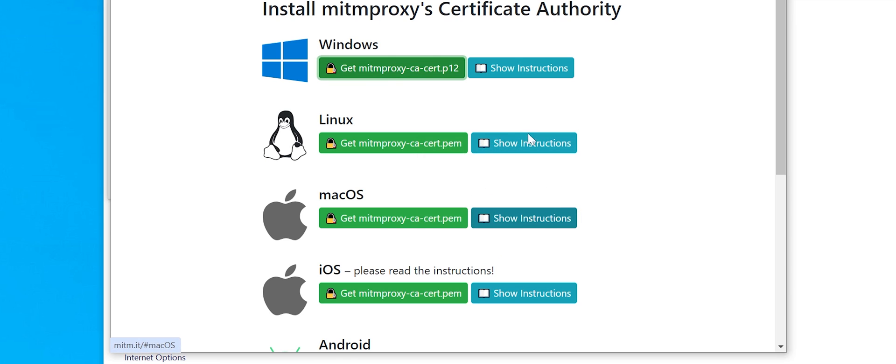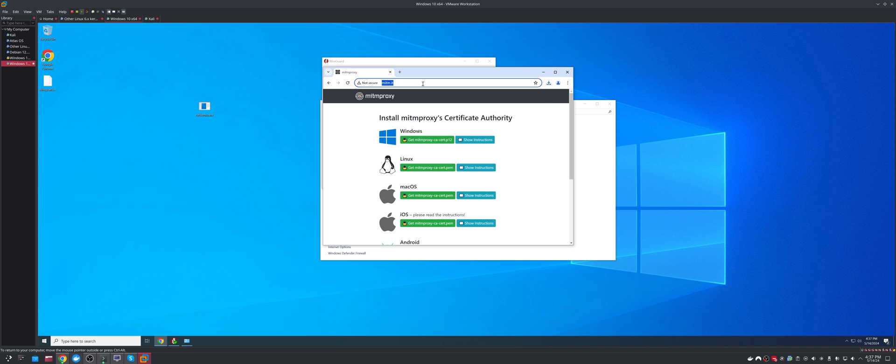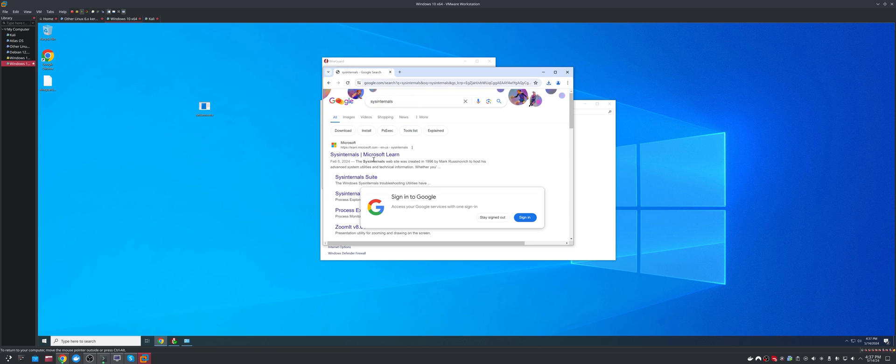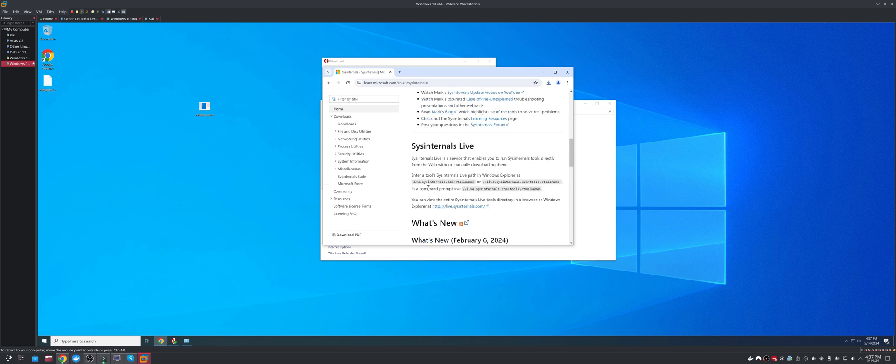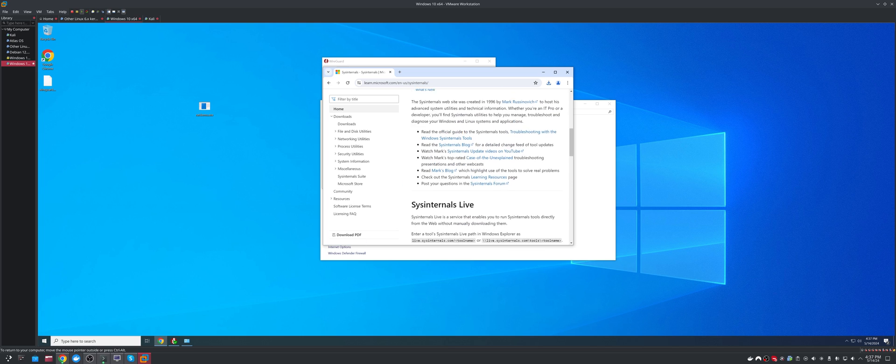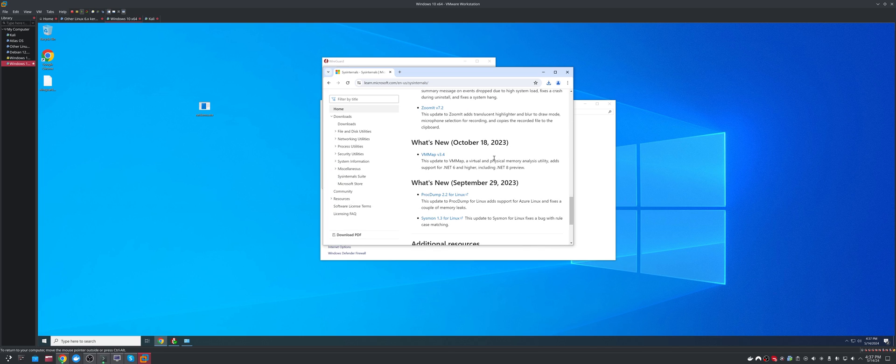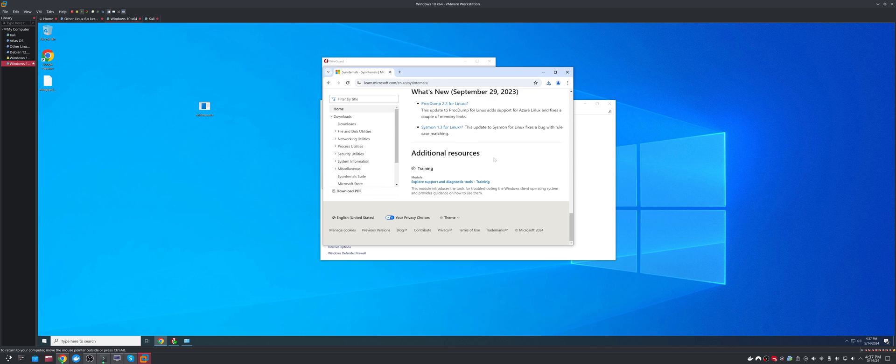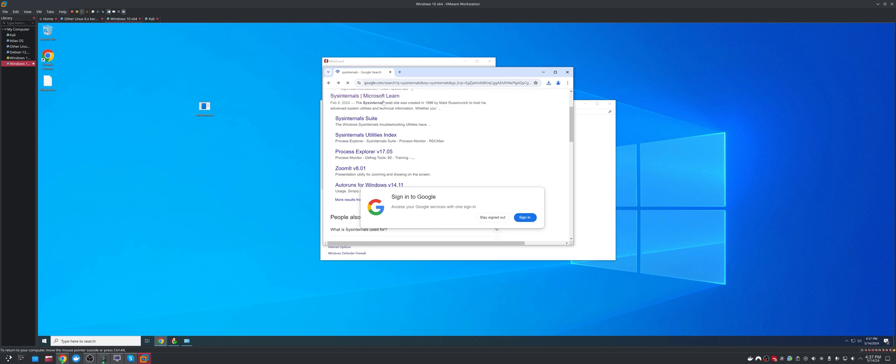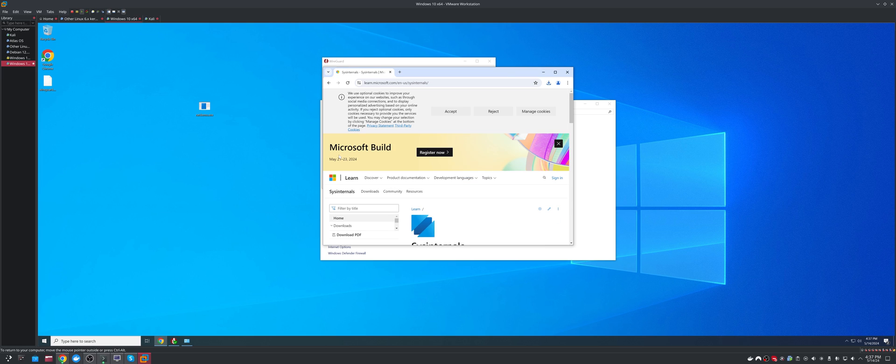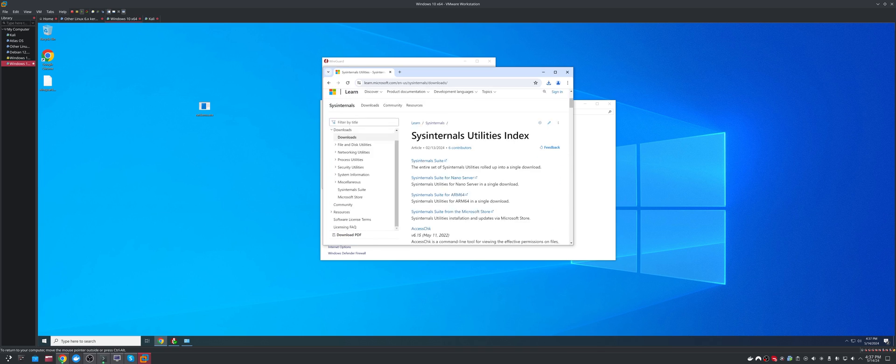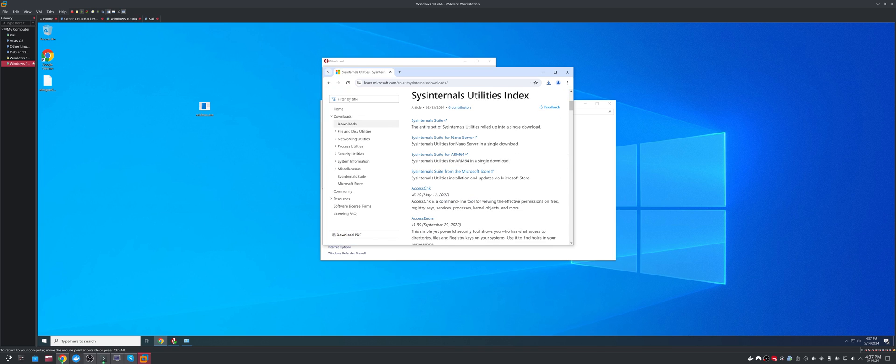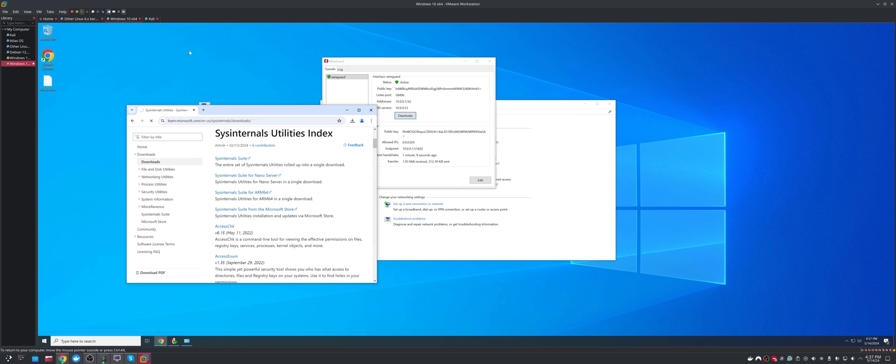Now the final thing I like is Sysinternals suite. This is by Microsoft. And this gives you a couple of tools I'm just going to briefly show that I also find to be extremely helpful for dynamic analysis. Just download the entire suite. Give it one second.